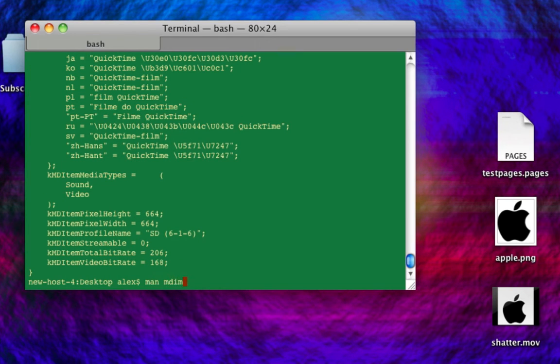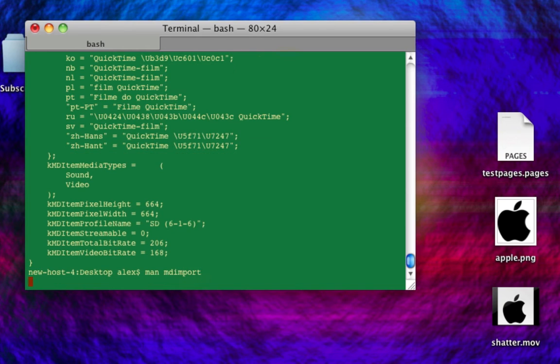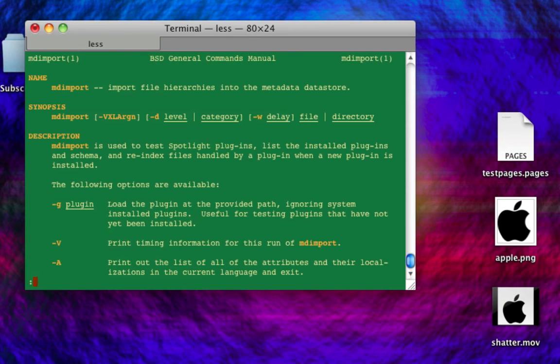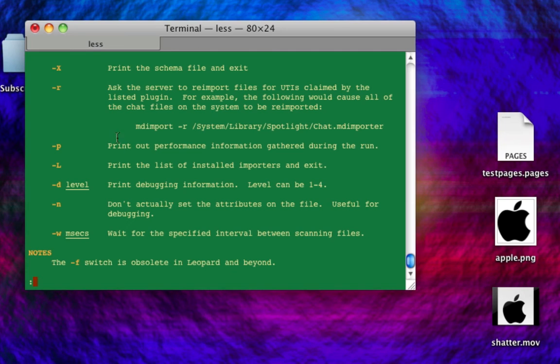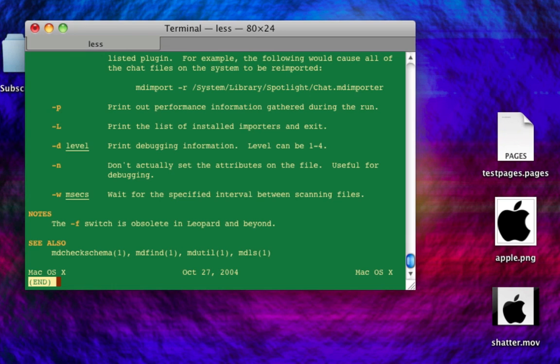So if we look at the man page here, I'll just take you through a brief look through. You can obviously use plugins. You can do a lot of cool stuff here. You can just get the file schema and exit. There's a bunch of different stuff. Here's the dash d, obviously, which is the debug level.